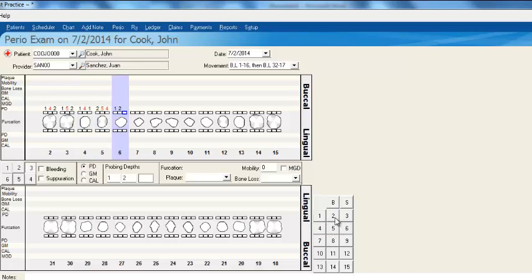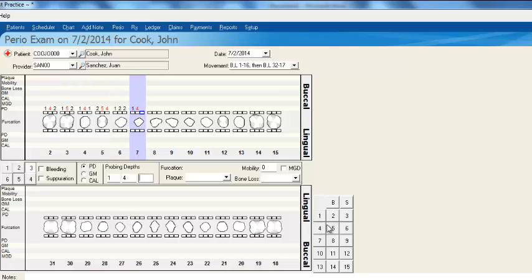If you have a tablet PC, this will work wonderfully — you can go ahead and use a tablet to enter in these measurements.